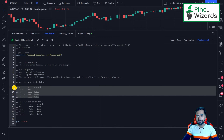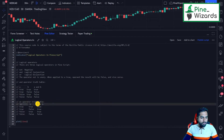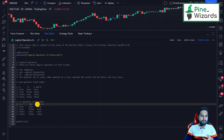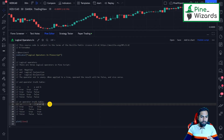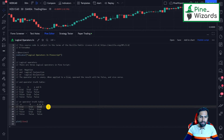Now let's talk about the truth table of the OR operator. Again we have two variables — or identifiers as they're called in PineScript — A and B, both boolean. If A is true and B is true and we apply A OR B, the result is true because one of them is true. In this case both are true, but even if only one were true the result would have been true.